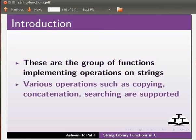Various operations such as copying, concatenation, searching, etc. are supported.